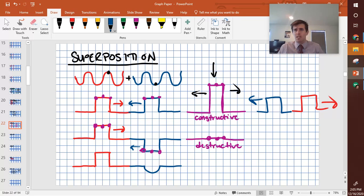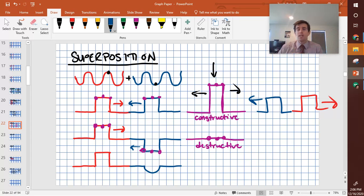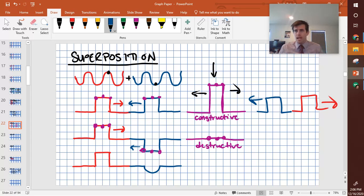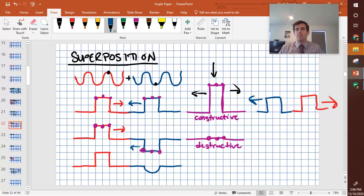So that would be something like if you're at the beach, sometimes you'll see two waves that are coming in at slightly different angles, and they'll hit each other, and you'll get a really big wave right there. But that wave doesn't stay big forever.